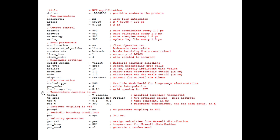This is the NVT ensemble section of the .mdp file. In this stage, we raise the temperature of our system to a target of 300 Kelvin, so the reference temperature is set to 300 K. For temperature coupling, we use the V-rescale thermostat, which is the modified Berendsen thermostat — also known as the Bussi-Donadio-Parrinello thermostat. Temperature coupling groups are protein and non-protein, both set to a target temperature of 300 Kelvin. Pressure coupling is off — P-coupling is set to no — because this is the NVT ensemble where we only set the temperature. No barostat is applied.